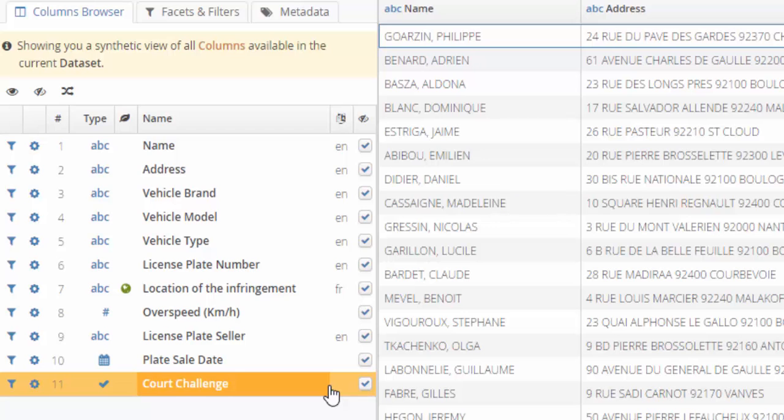When the stolen vehicle gets caught for speeding, it's the owner of the genuine vehicle who is fined for excessive speed. Our data set provides information about the victims and the license plate sellers.